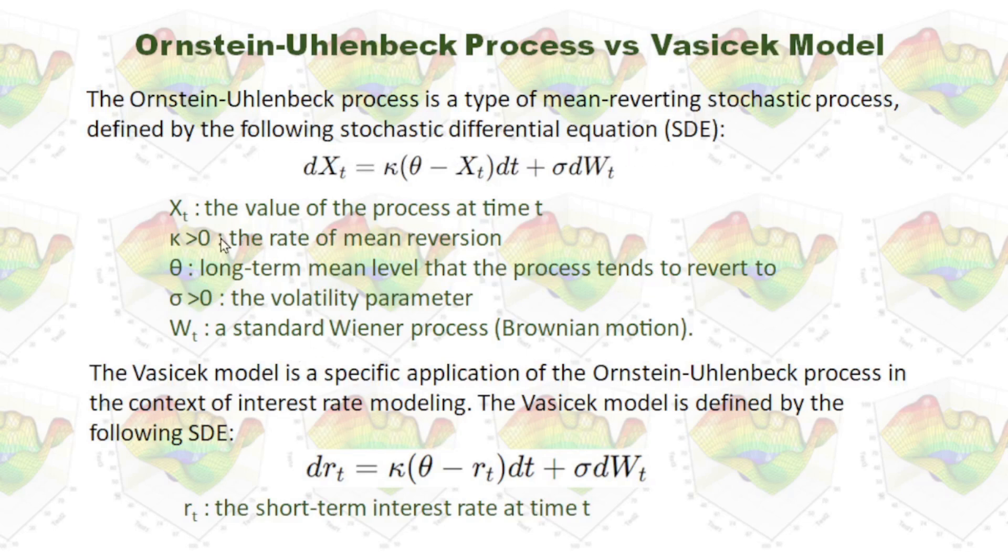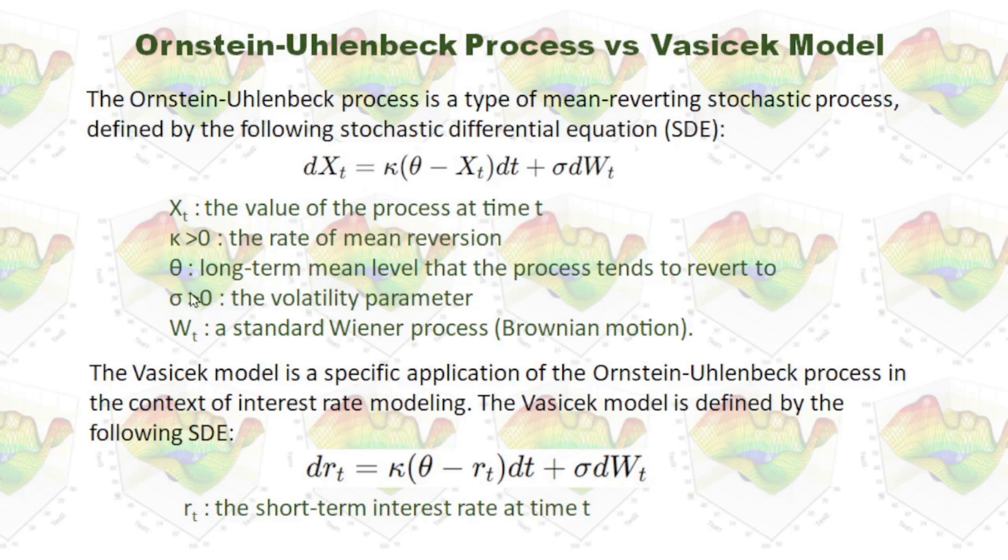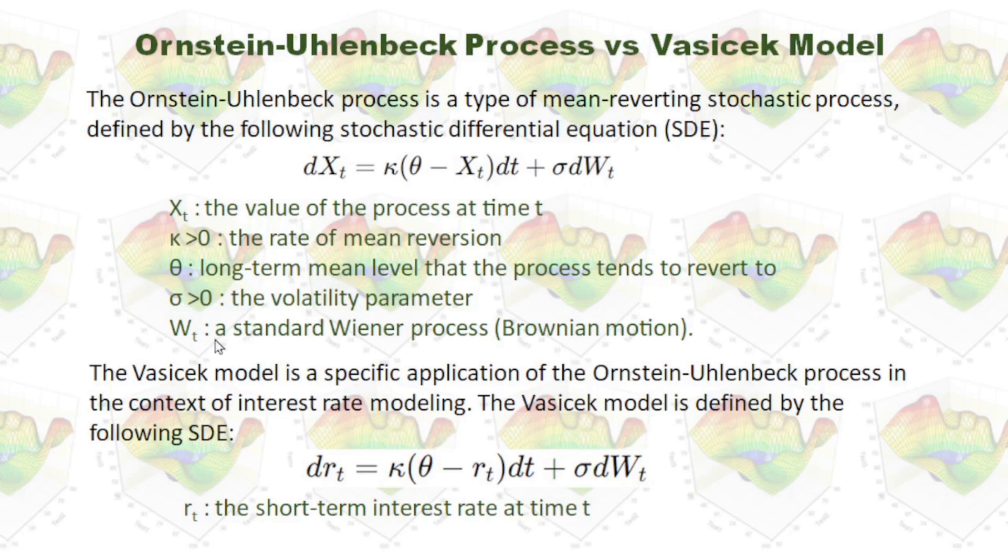Here, Xt is the value of the process at time t. Kappa is the rate of mean reversion. Theta is the long-term mean level that the process tends to revert to. Sigma is the volatility parameter, and Wt is a standard Wiener process.